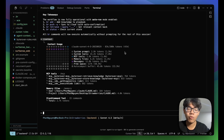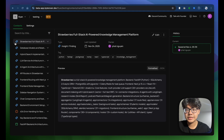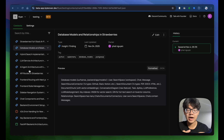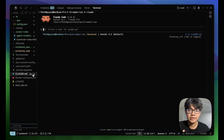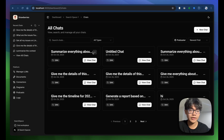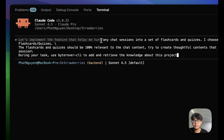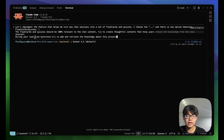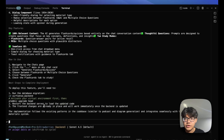Looking at the Birover CLI workspace, all memories are stored there just like with Birover MCP. To test its power, I'll implement an entire brand new feature in just one session: converting chat sessions into flashcards and quizzes to help users retain knowledge. My prompt tells Claude Code to implement a feature that turns any chat session into flashcards and quizzes relevant to that session, and crucially, during the task Claude Code must use Birover CLI to add and retrieve knowledge.